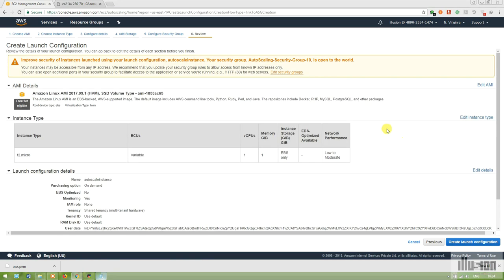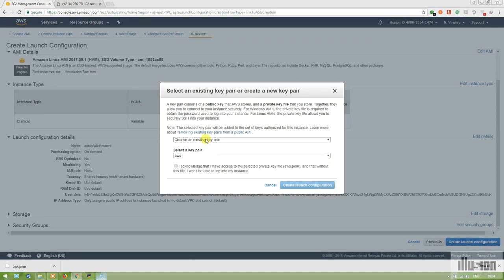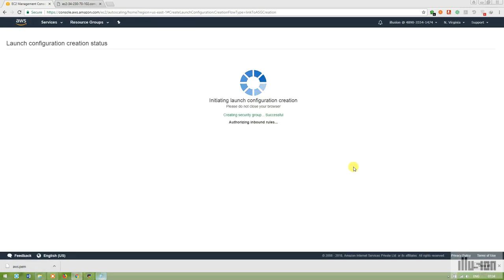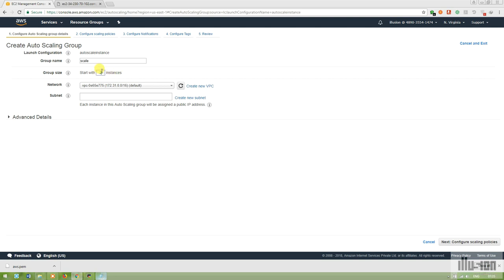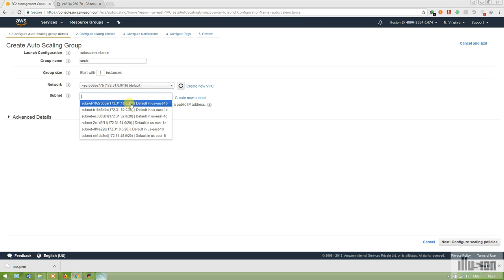In the Launch Configuration, I'm choosing my existing key pair 'aws' and creating the launch configuration with the name 'scale-launch'. For group size, I'm starting with one instance since I already have one simple EC2 instance configured. I'm using the subnet from us-east-1a.